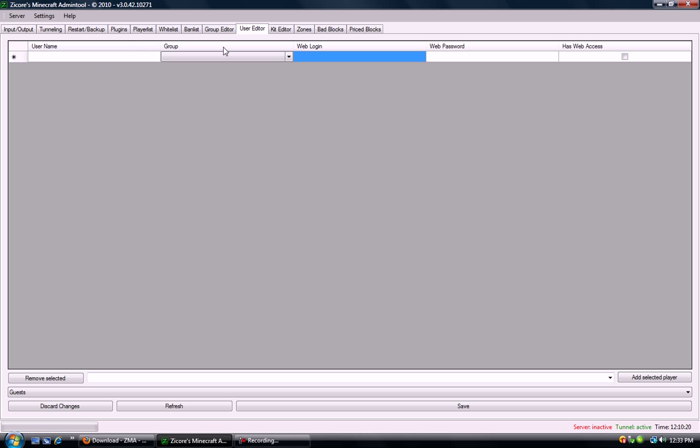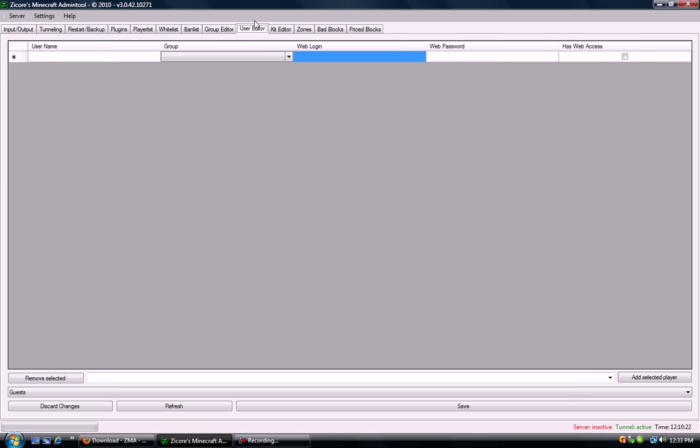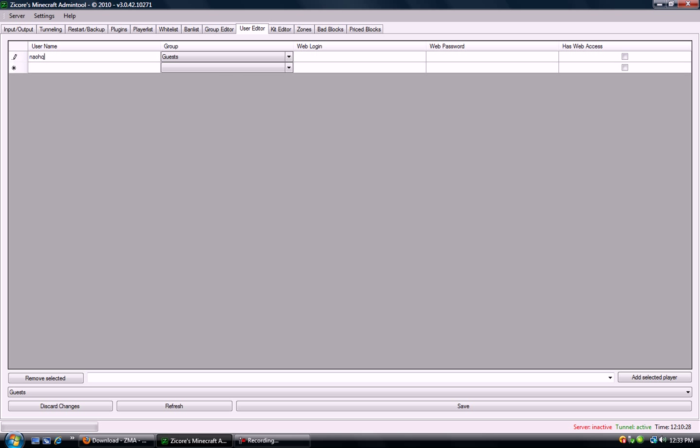First off, you want to go to the user editor list. You want to enter the username that you want to add a privilege to. So let's say myself here.